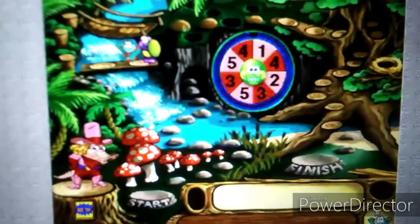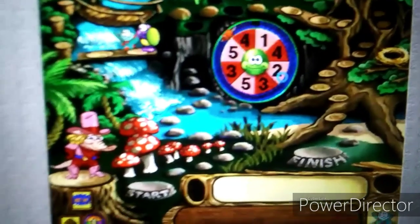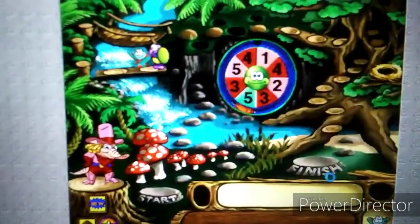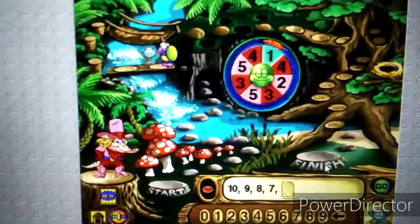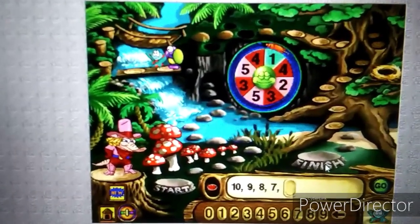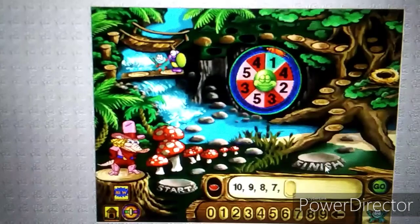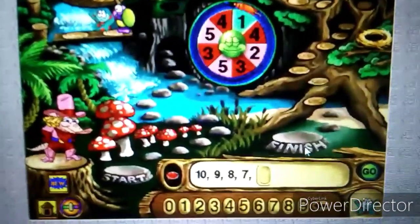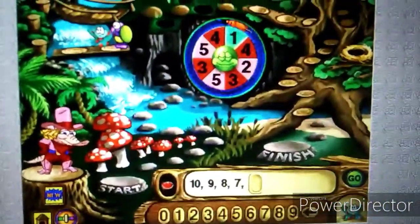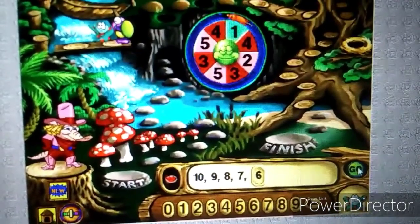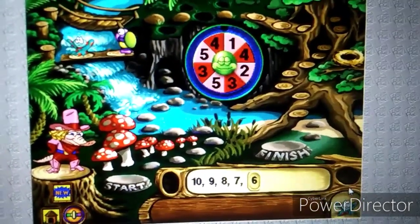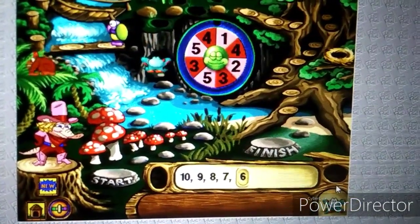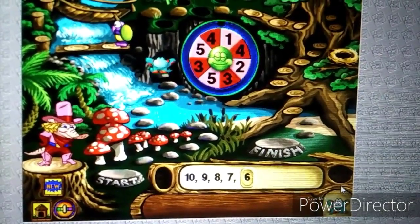Okay Hop, it's your turn — click that spinner. What number comes next in this pattern? Way to go, partner! Hop had to move back four spaces.